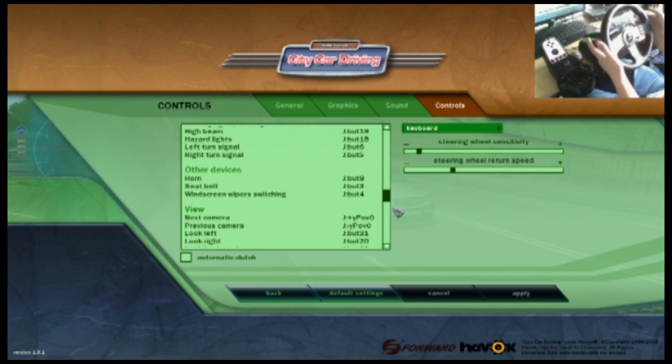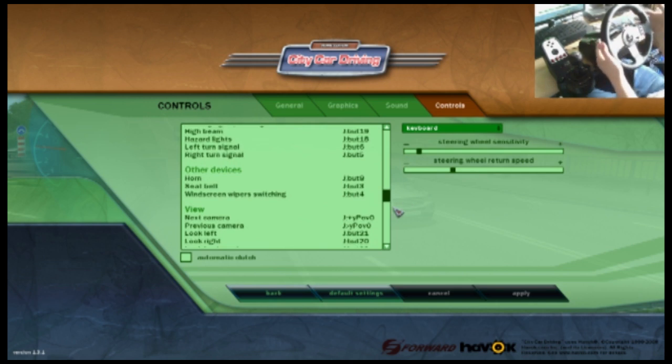I like to have my flappy paddles as my indicator, so the left one is left indicator and right is right.